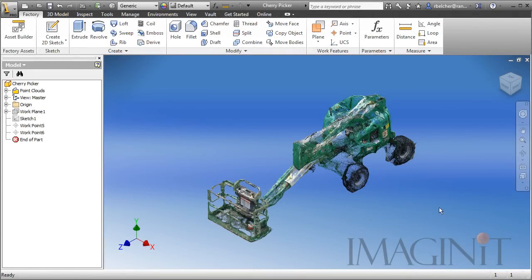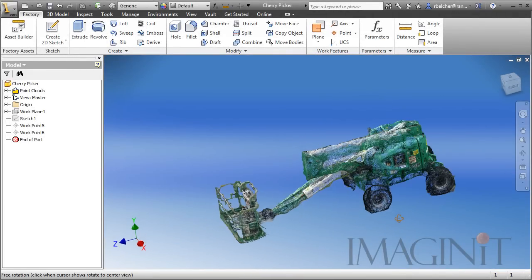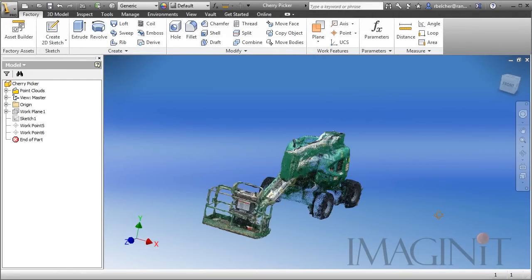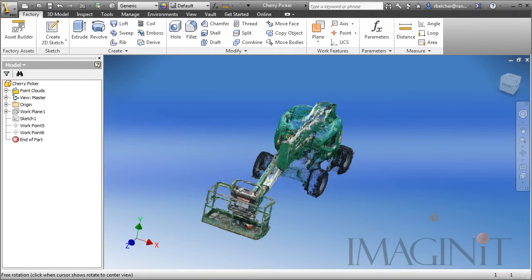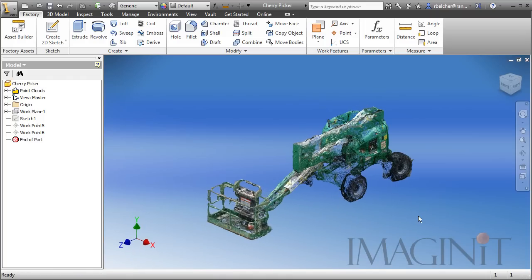So, I just turned the recording back on. I've saved the file. I've got the unwanted points removed or hidden from the file. Now, I want to begin the process of publishing this as an asset.